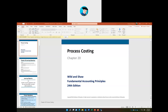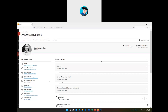Well, hello, and welcome back to Principles of Accounting 2. I'm your host, Dr. B, and today we're going to be talking about process costing. Before we jump into process costing, I would like to quickly jump into our classroom and talk about where we are in the course.